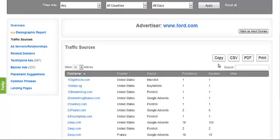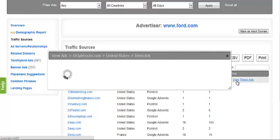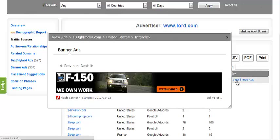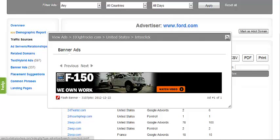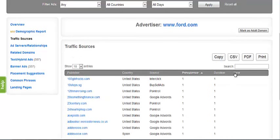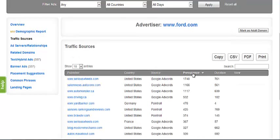The last field, labeled View, displays the exact advertisements we located on that placement pertaining to the specific advertiser. Both prevalence and duration can be sorted in an ascending or descending manner, allowing you to locate the top placements for this particular advertiser.